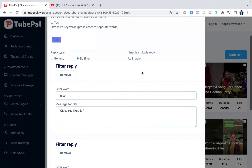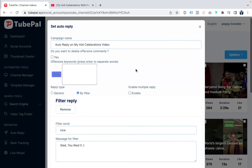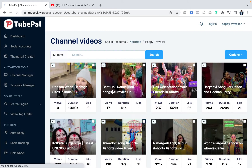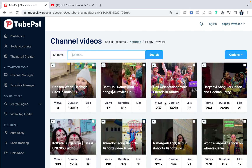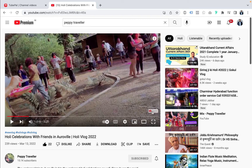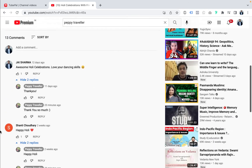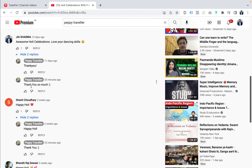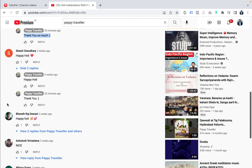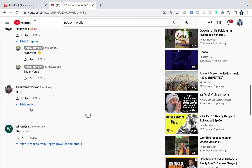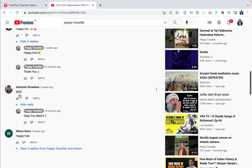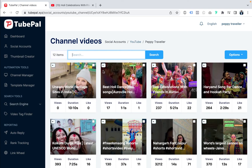You can have multiple replies and multiple filters, meaning even while you're sleeping your channel will be interacting. Let me show you this Holy celebration video — you can see TubePal is working: it replied 'thank you' to comments, and when someone said 'nice,' TubePal responded 'glad you liked it.' That's the auto-reply feature of TubePal in action.